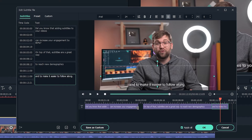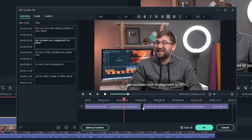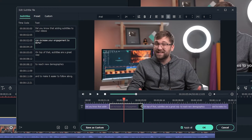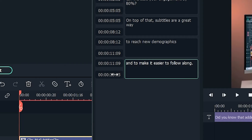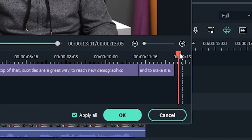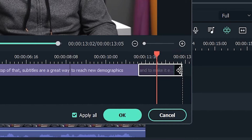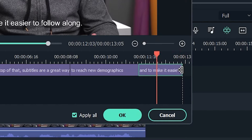Next, you may want to adjust the timing of each subtitle to be more in sync with your video. You can do this in either the list window by dragging or changing these values, or the timeline window by just dragging the subtitles.